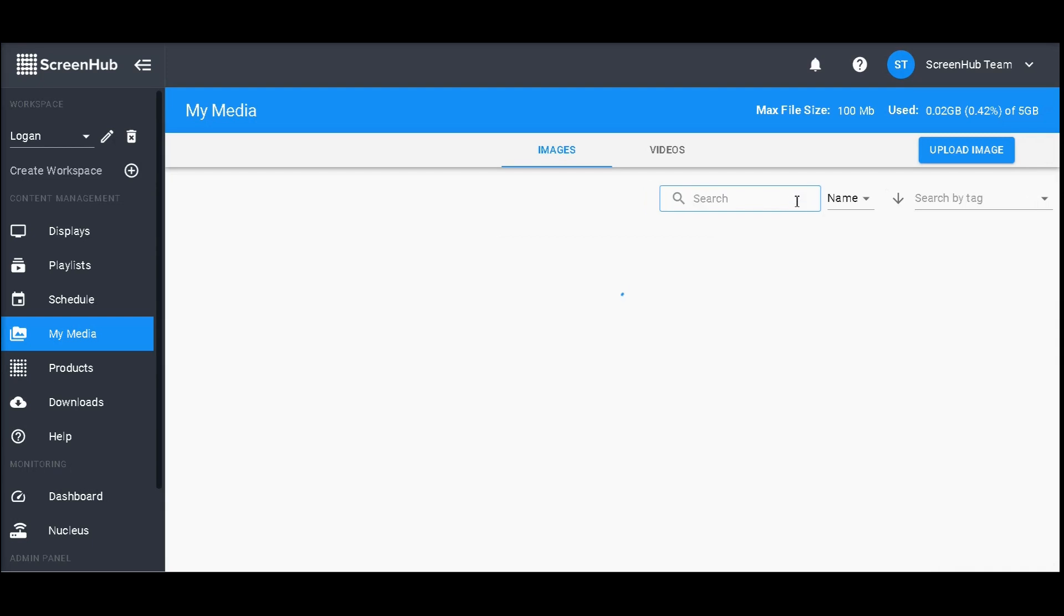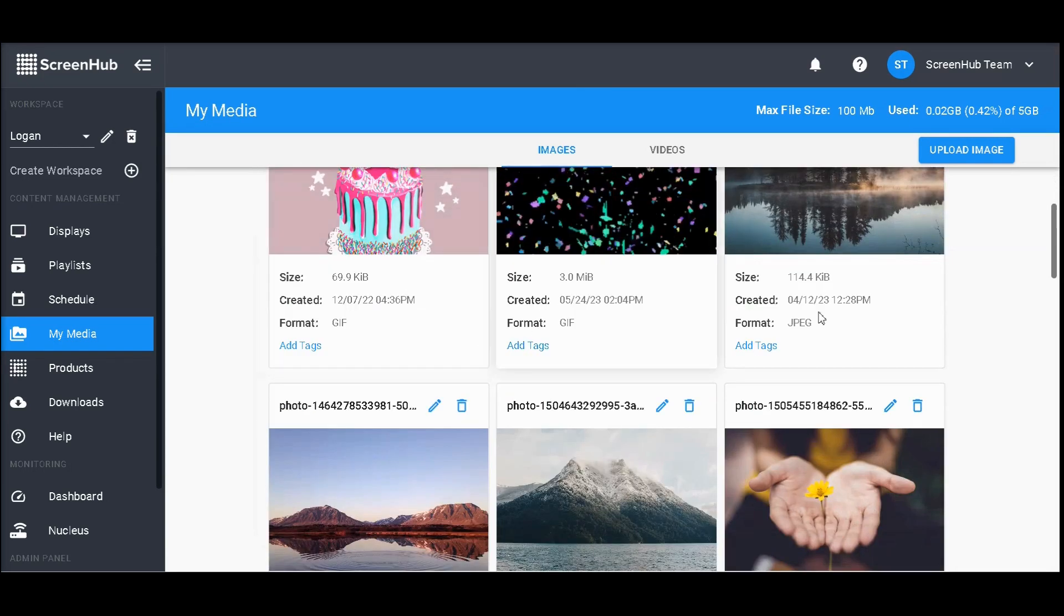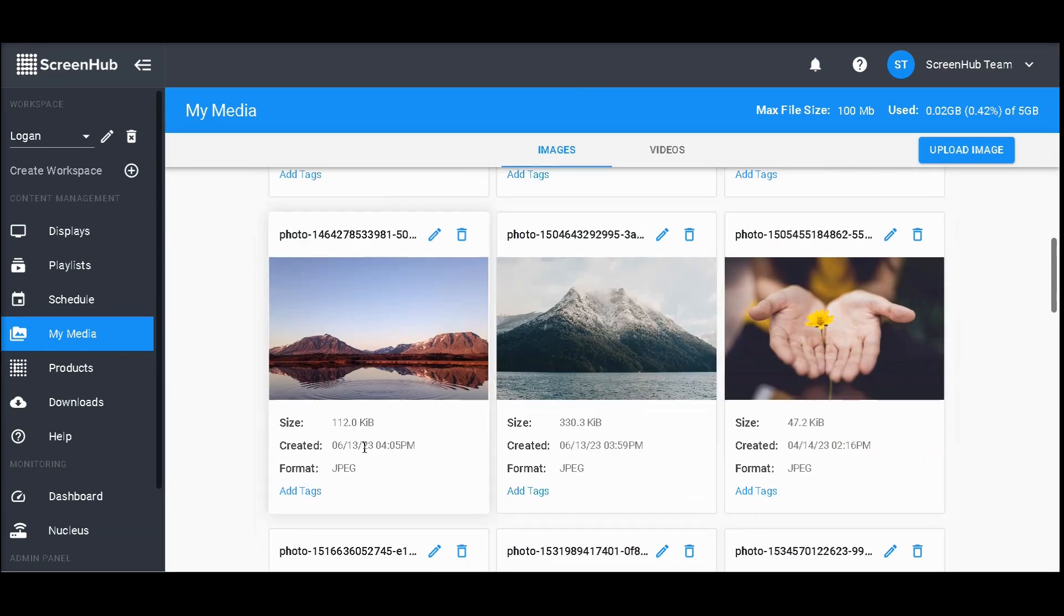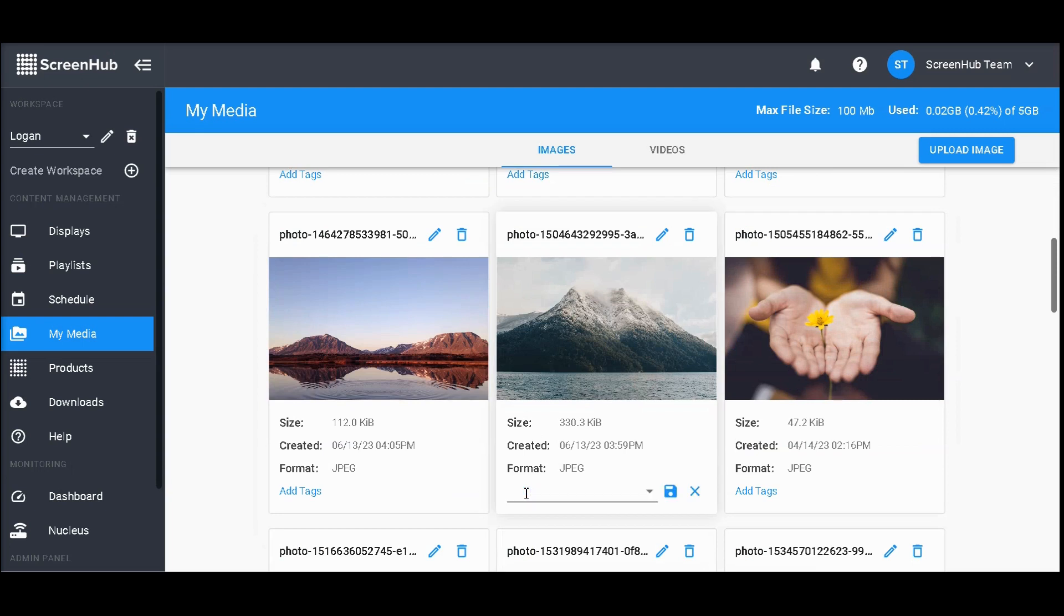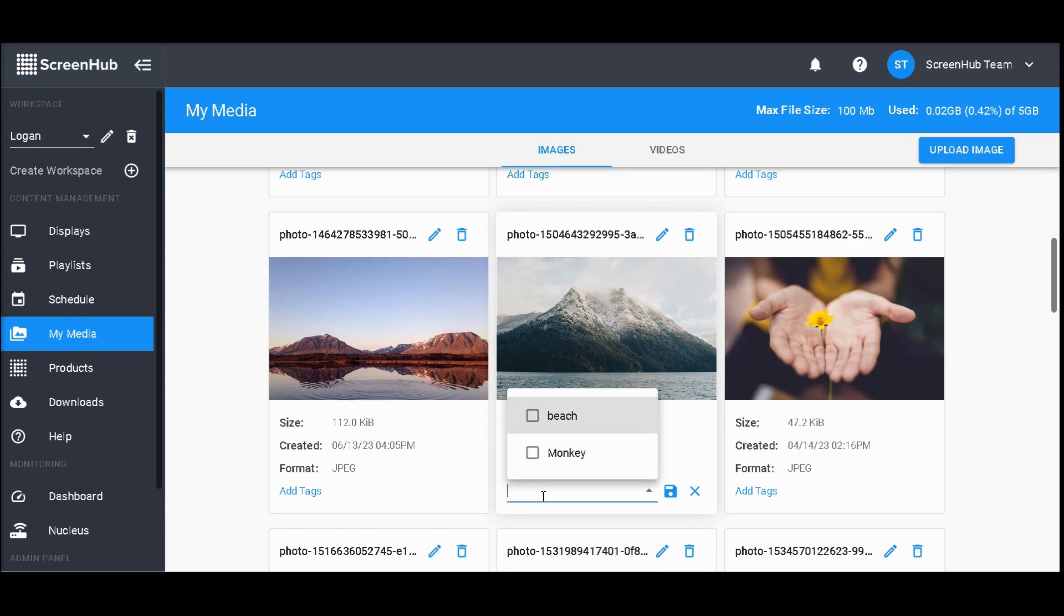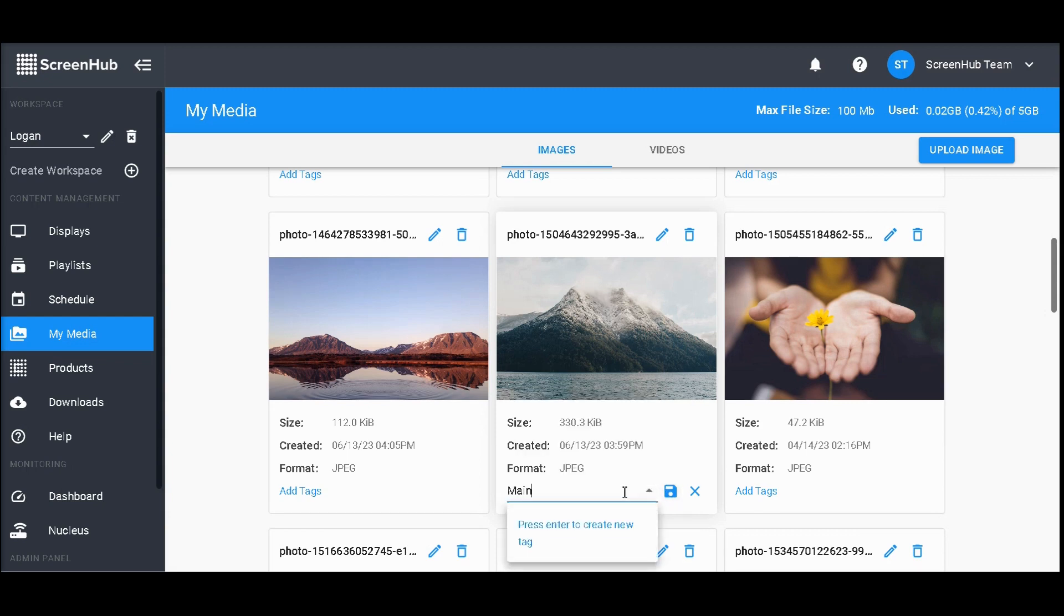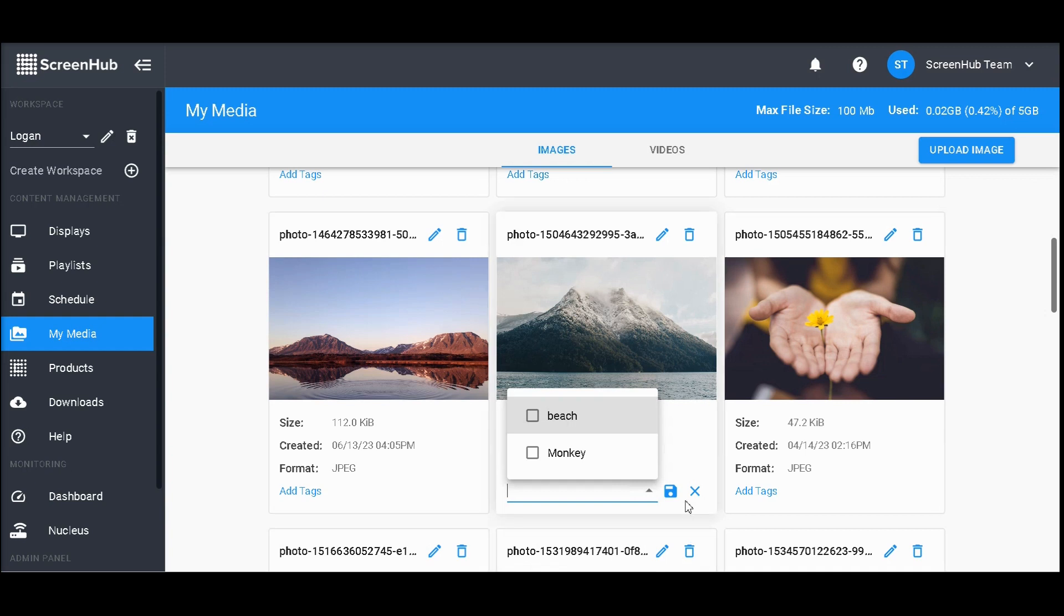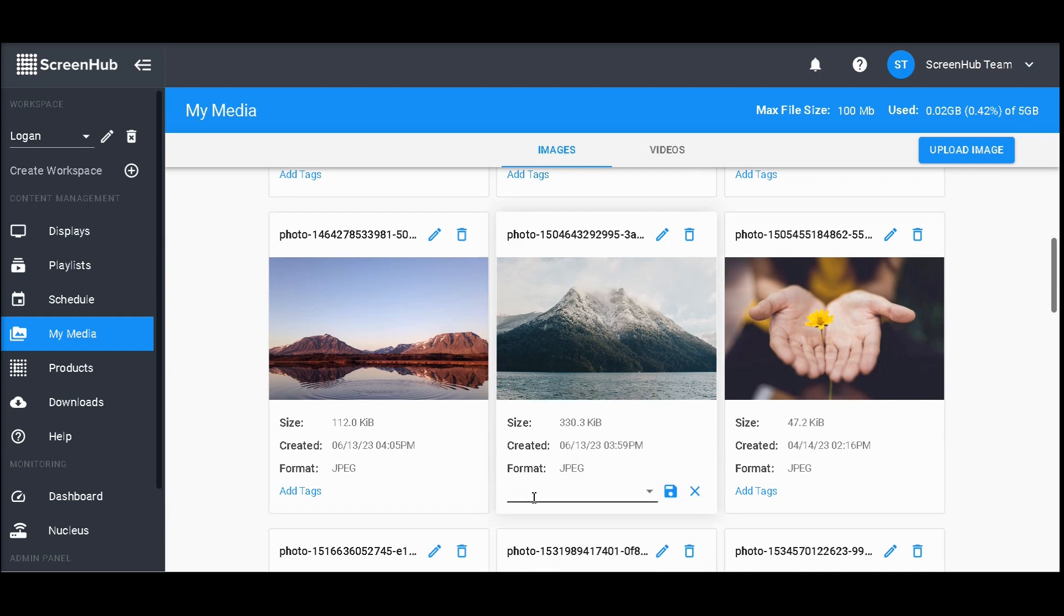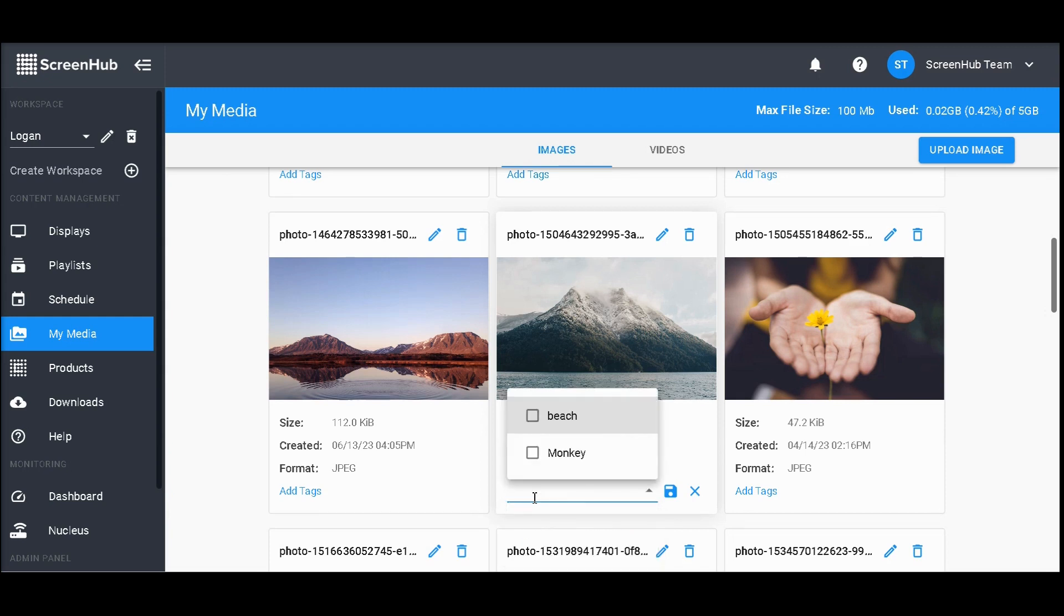or you can use our tag feature. This allows you to keep images organized by type. To add a tag, click add tag, type in your desired tag, press enter, and press save.